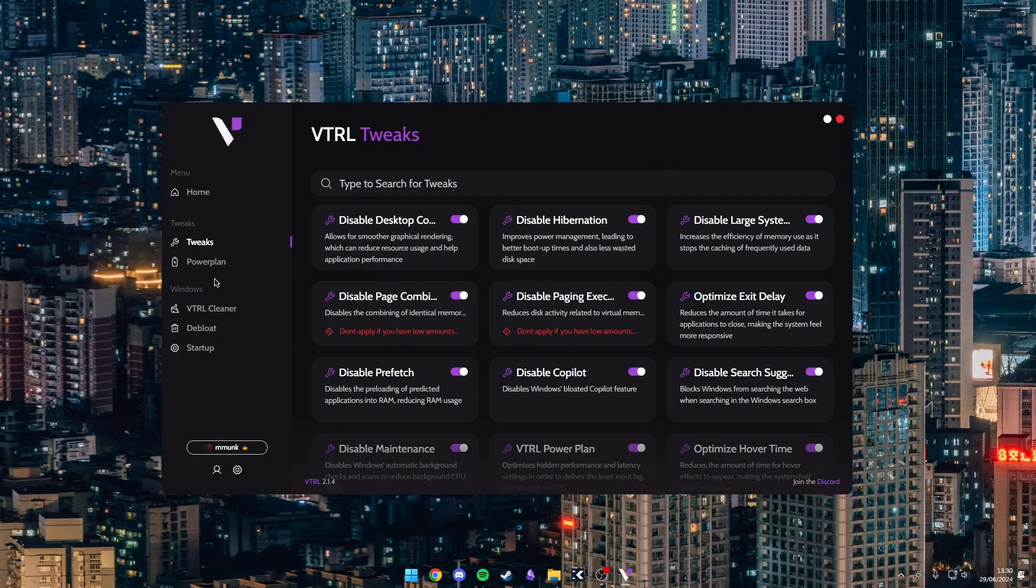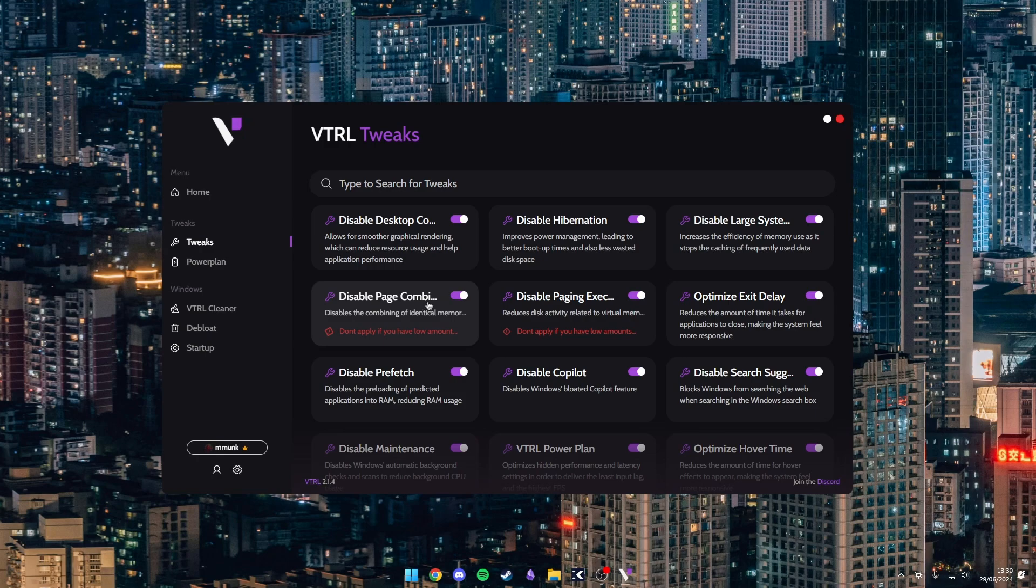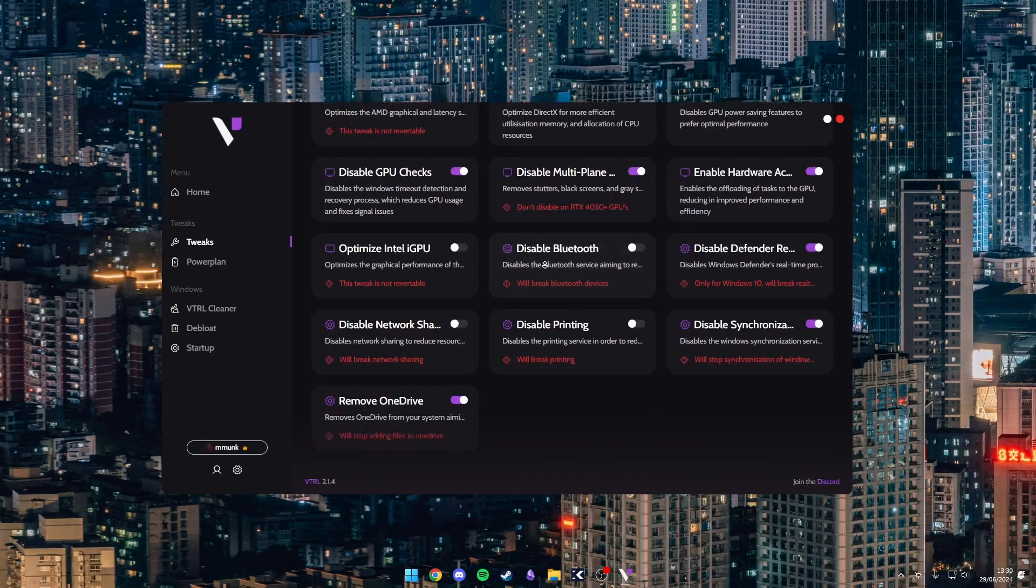So as you can see the free and the premium versions do share a lot of common features. Like every single one of these tabs is exactly the same with the free version. But in the premium version you do get a lot more tweaks. So yeah, I'll have it linked down in the description.